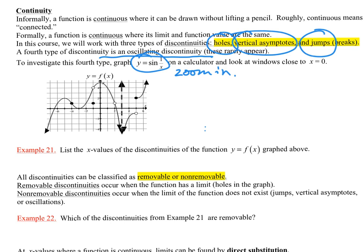Example 21: list the x-coordinates of the discontinuities of this function. We look for holes, vertical asymptotes, and jumps. At x = -4, the limit exists, the left and right sides drive to the same place, and the point equals the limit — so we are continuous there. I would not list that as a discontinuity.